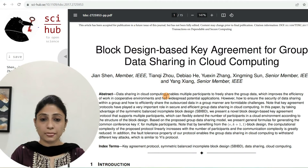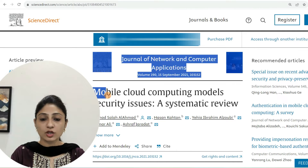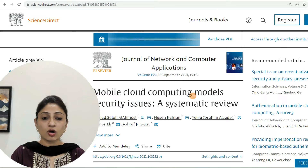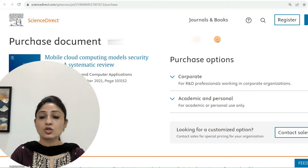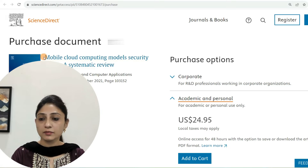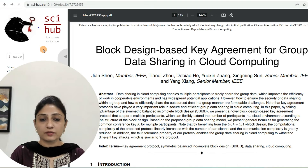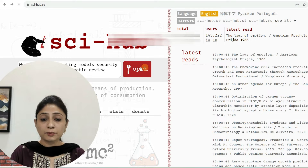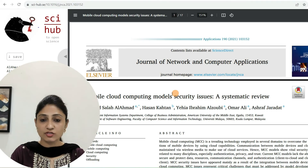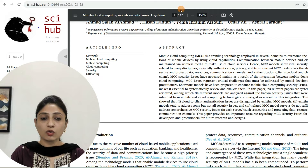Now come to the next site — Science Direct. I am going to download this paper: 'Mobile Cloud Computing Model Security Issues: A Systematic Review,' which is not freely available. If I click on Purchase PDF, it is asking for 24 dollars. So I will copy its URL and paste it at Sci-Hub again. Now that paper has been opened — you can access it fully. It is 17 pages, meaning the complete paper is open and you can download it from here.